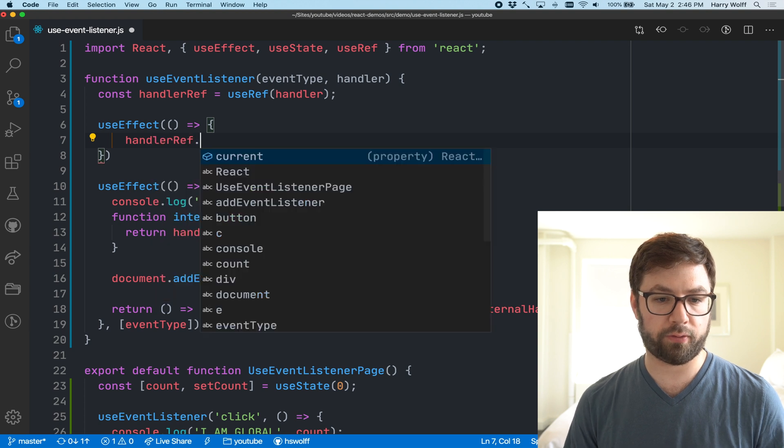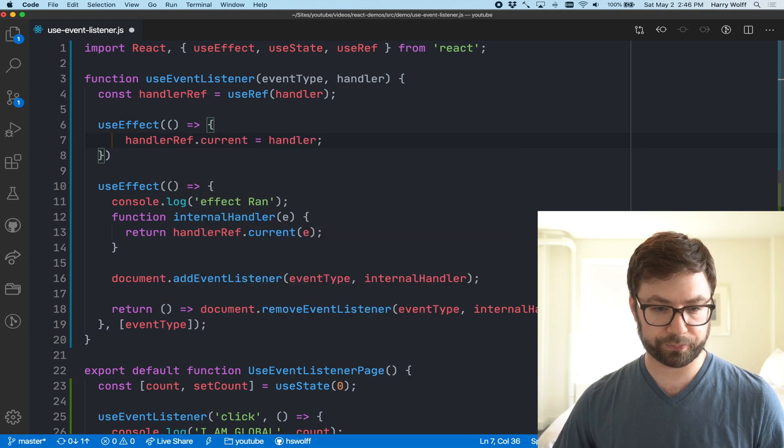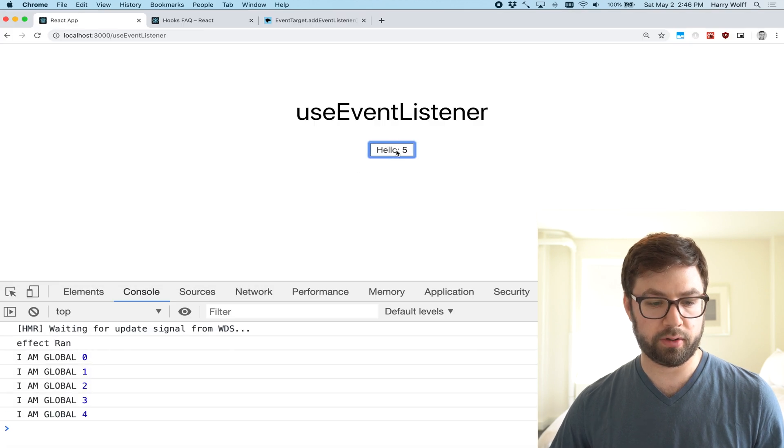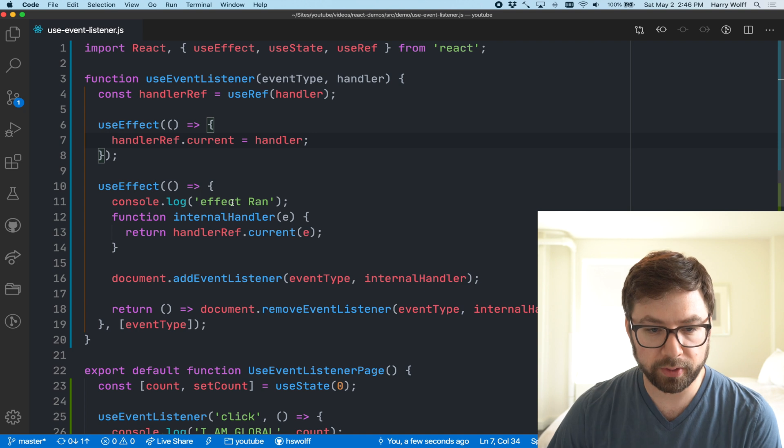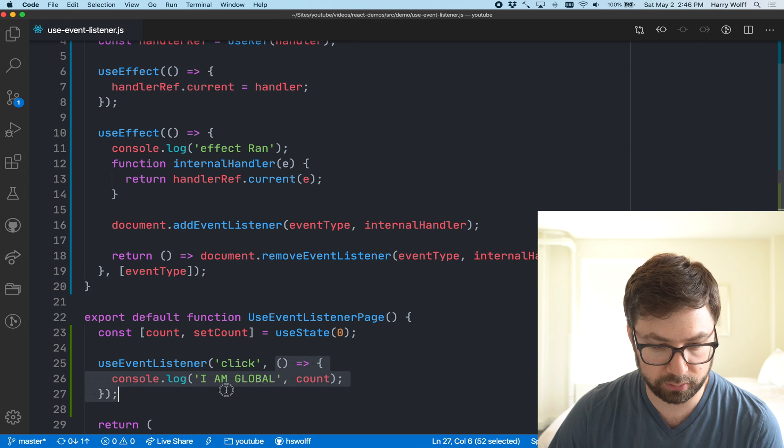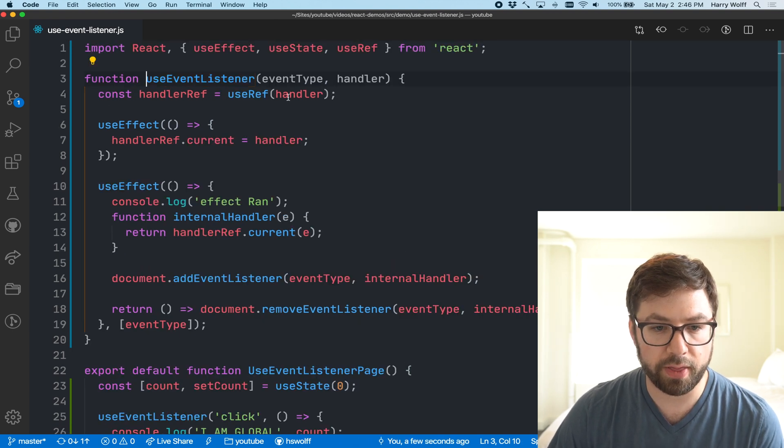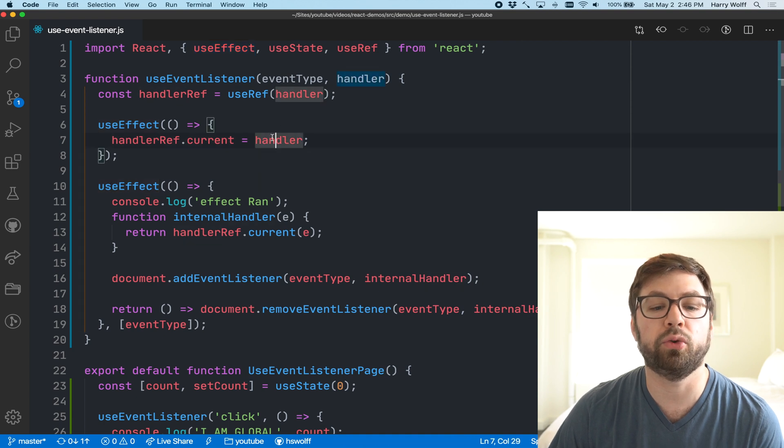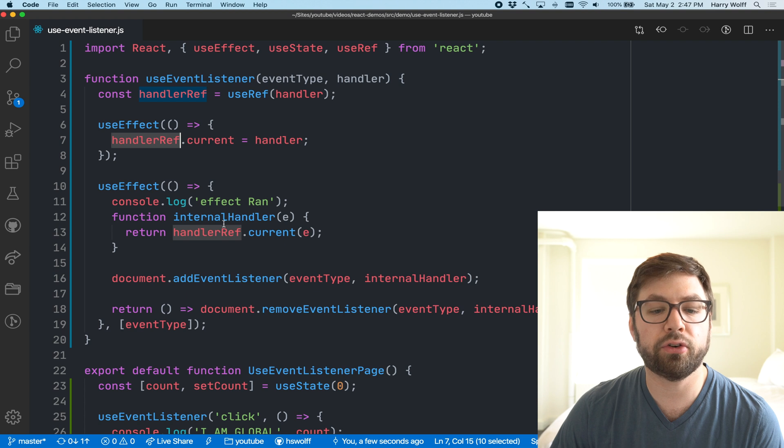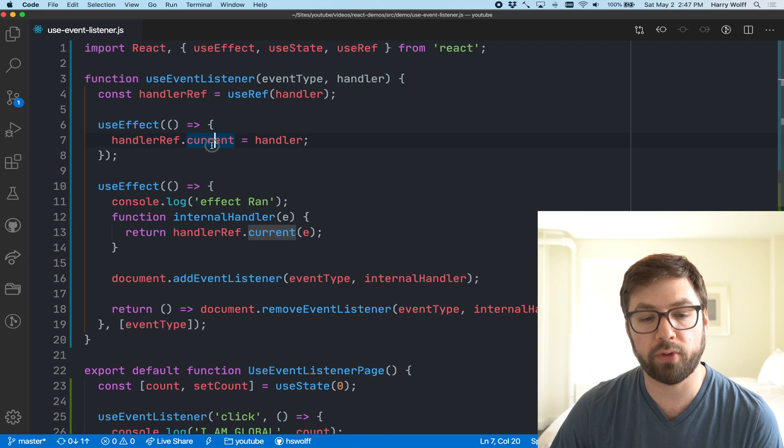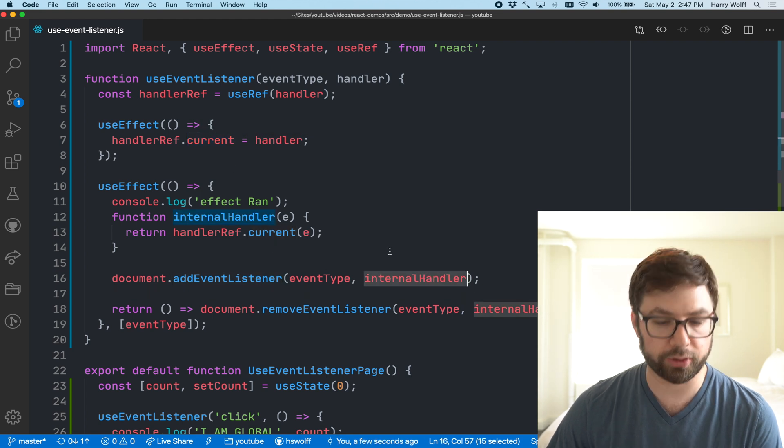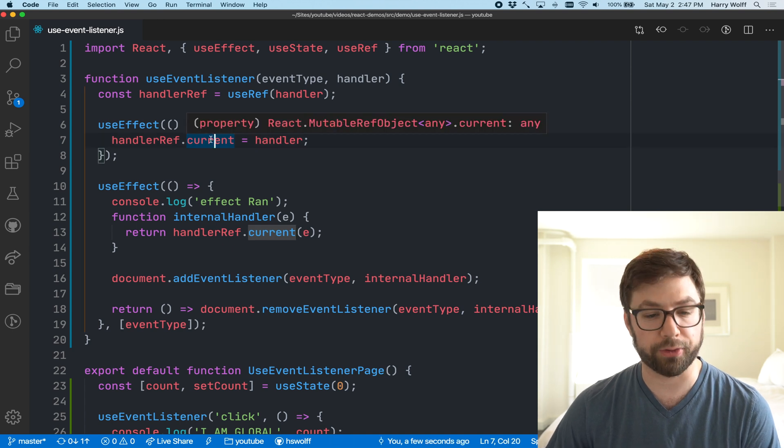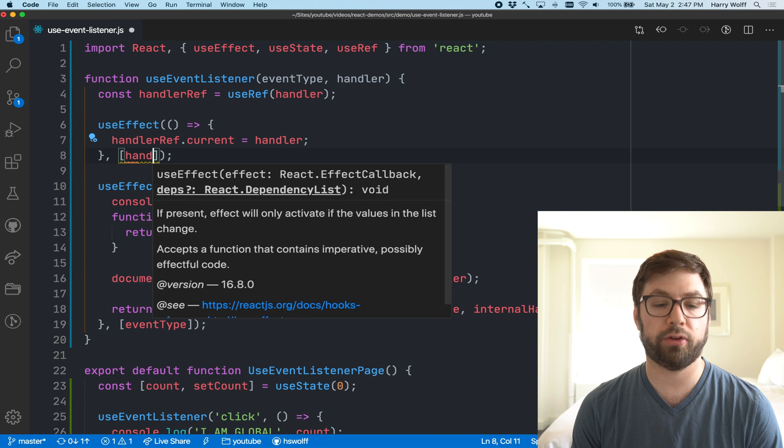All we can do here is do handlerRef.current equals handler. Let's save that, do this here, and here we have things working as expected. The reason for that is that whenever this useState is incrementing the count, it's going to recreate this function which goes into useEventListener, and then this useEffect is going to rerun every time and assign the handler to the ref. This internal handler has a reference to this ref object, which means that this current value is always going to be fresh, so when it actually calls the internal handler it'll call the correct and up-to-date function handler.